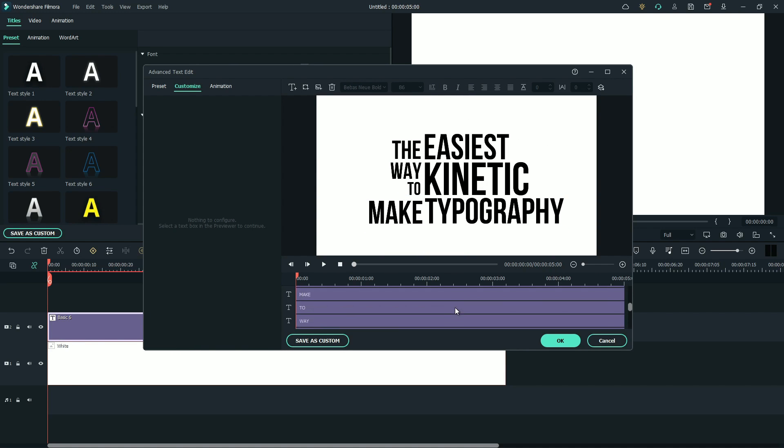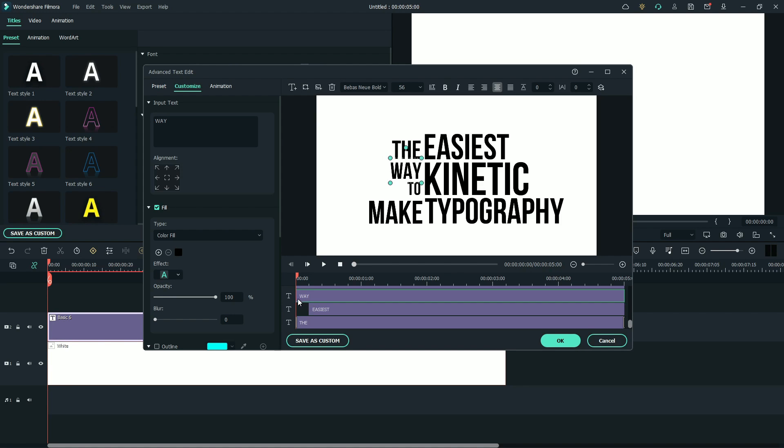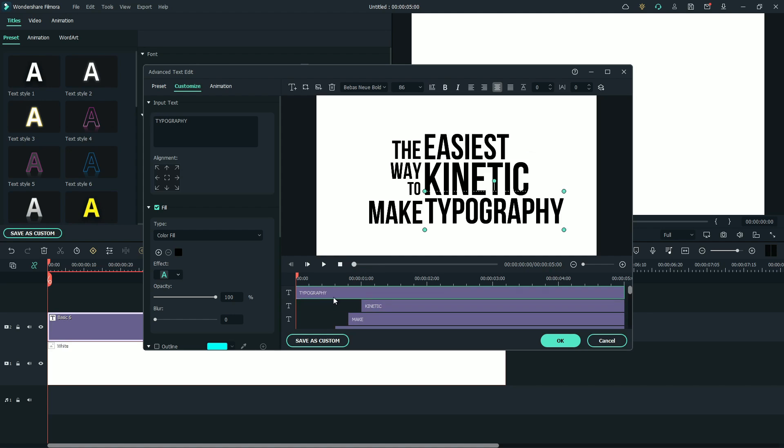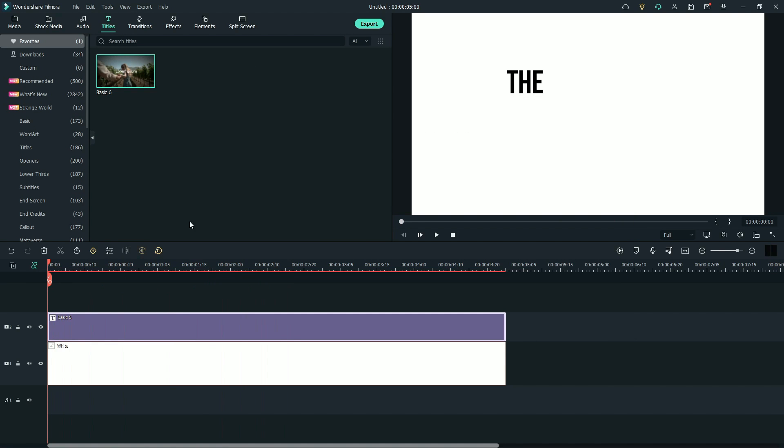Go to text layers. Select the second layer. Move it 5 frames forward. Now do the same to the rest of the text layers. Click OK.